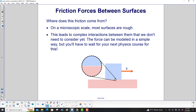Where does this friction come from? Well, on a microscopic scale, most surfaces are rough. This leads to complex interactions between them that we don't need to consider yet. The force can be modeled in a simple way, but you'll have to wait for your next physics course for this. So this surface here looks pretty flat and pretty smooth, but if you put it under a microscope, hopefully you can see how the surface is quite rough and jagged.